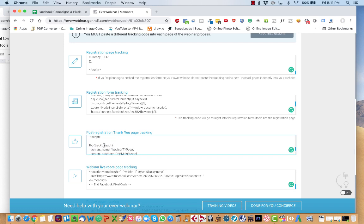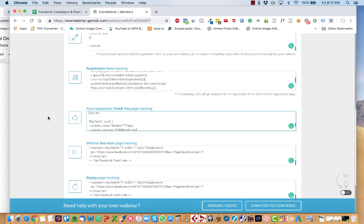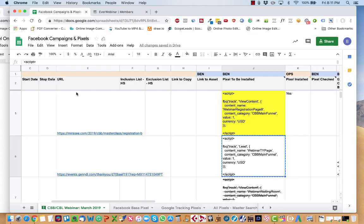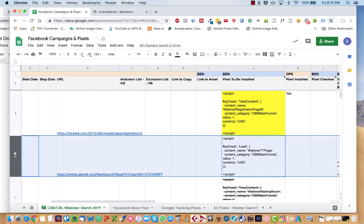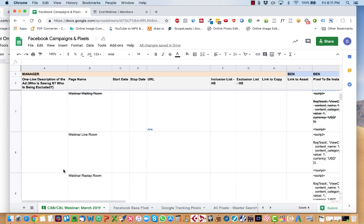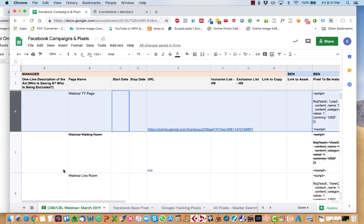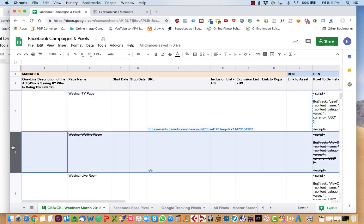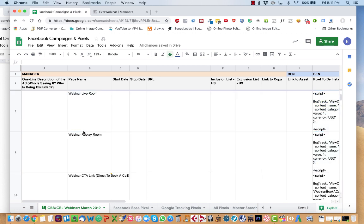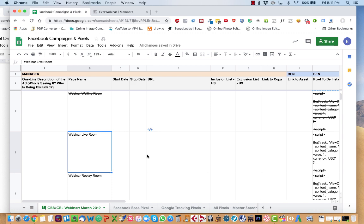Again, remember to remove the parentheses if they show up. You go to over here. The next one is sometimes there's waiting room. In this case, not applicable. You go to the live room.